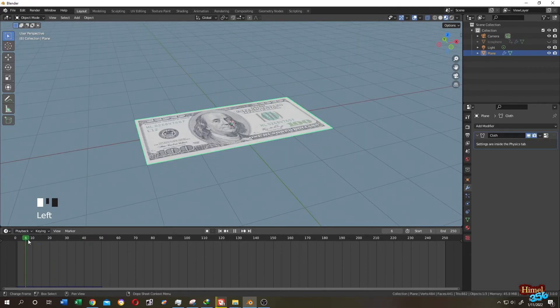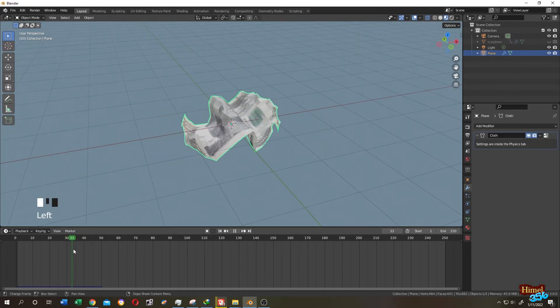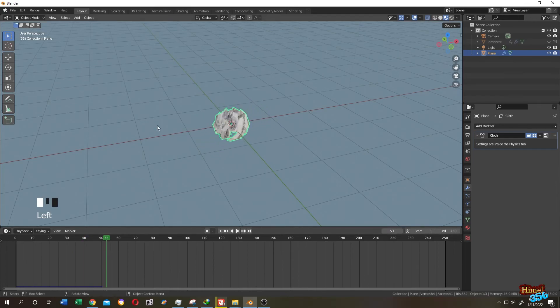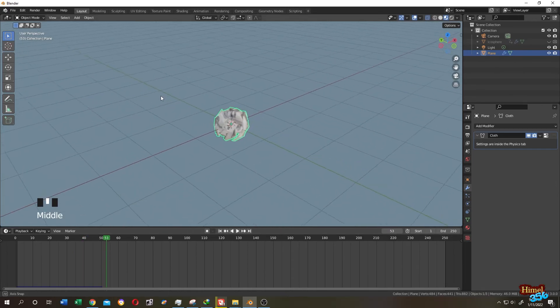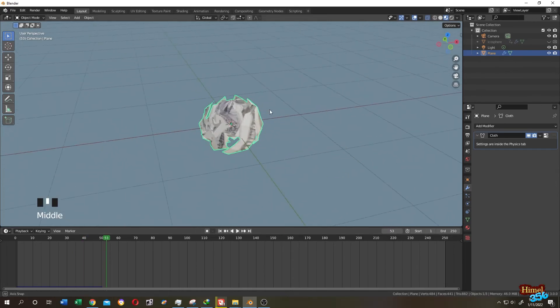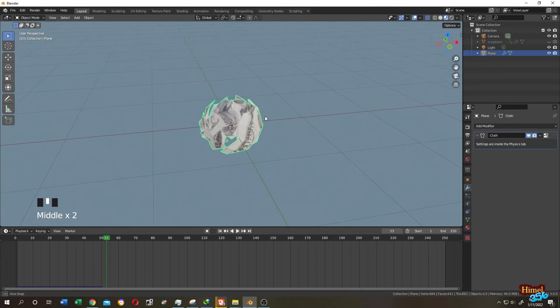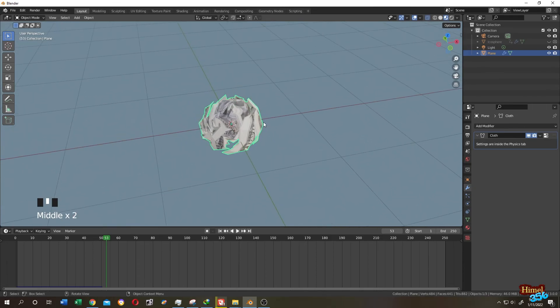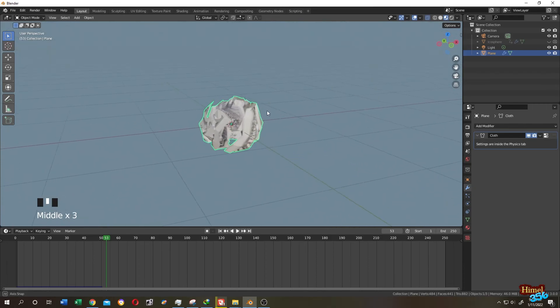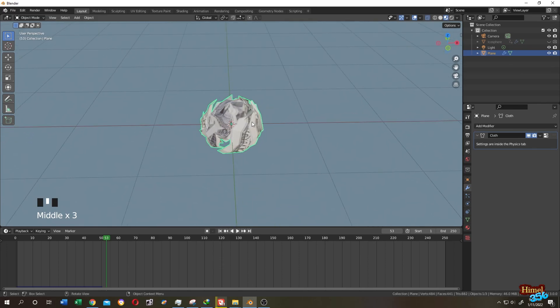So guys that's how easily you can crumble or squeeze any paper in Blender. Now you can use other modifiers like bevel subdivision surface modifier to make it more cool. So thank you guys. See you on the next tutorial.